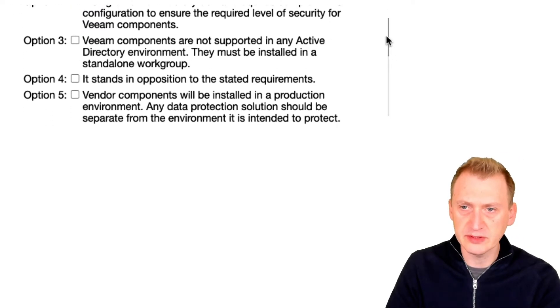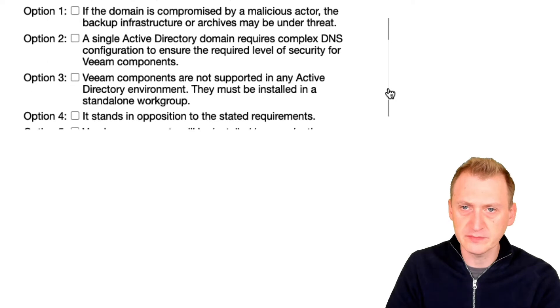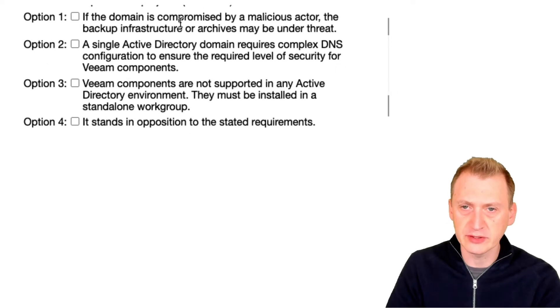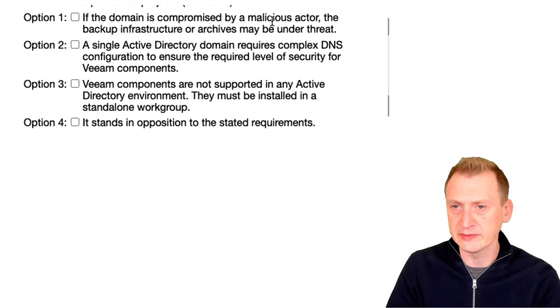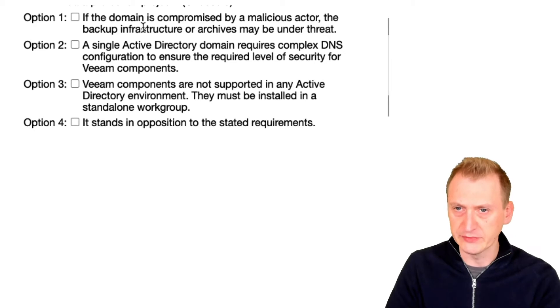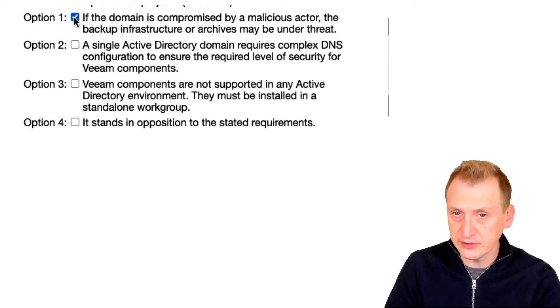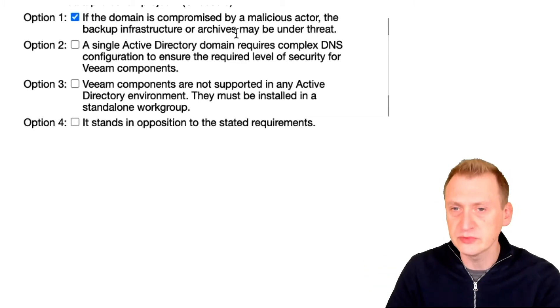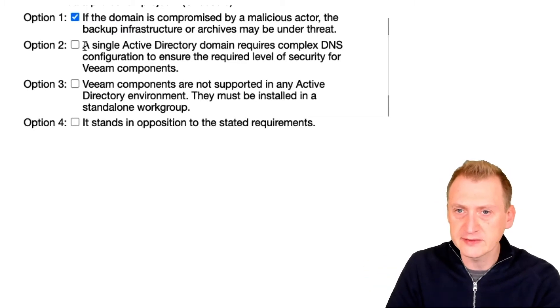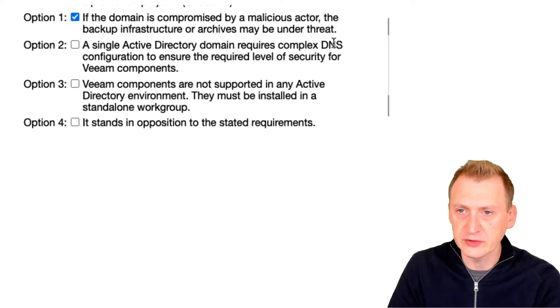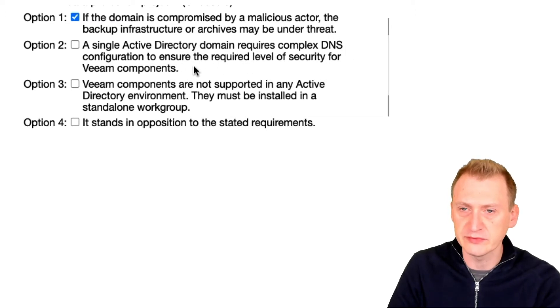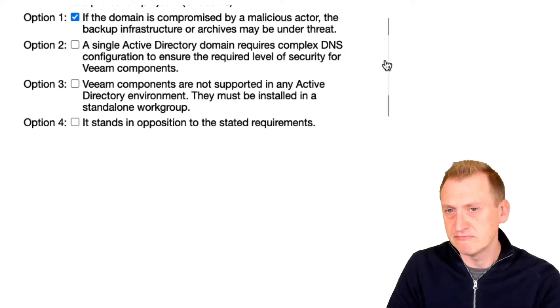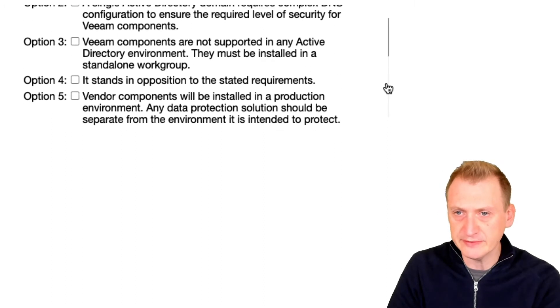So if we go back up again and take a look at the options, option one: if the domain is compromised by a malicious actor, backup infrastructure or archives may be under threat. Absolutely right, that's why we typically want to have two domains. A single Active Directory domain requires complex DNS configuration to ensure the required level of security for Veeam components? Nah, I don't think that's really it.